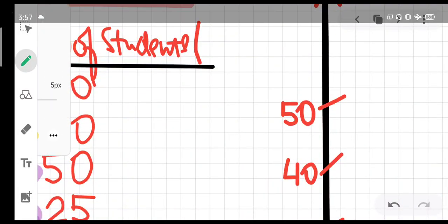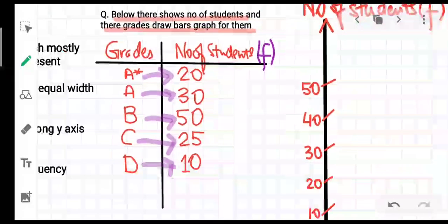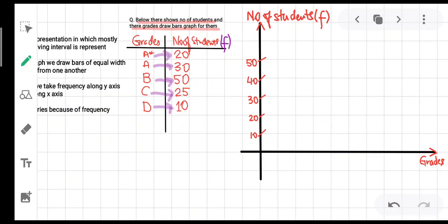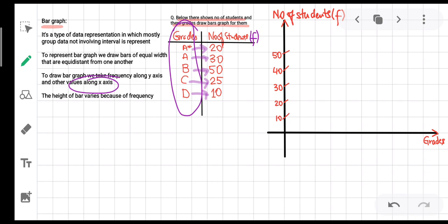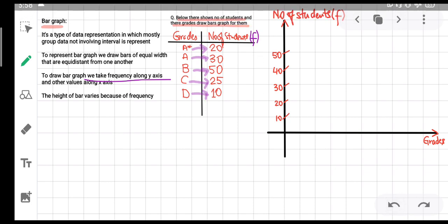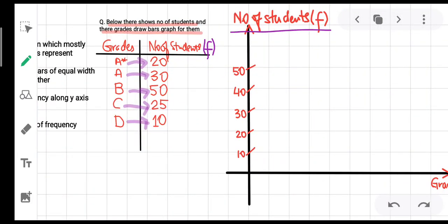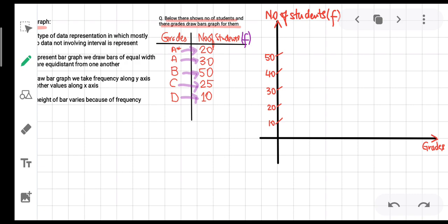Number of students refers to frequency, as we discussed previously. I have drawn separate axes: frequency is taken along the y-axis and other values along the x-axis. In this situation, the other values are the grades. So we plot grades A*, A, B, C, D along the x-axis, and the number of students (frequency) along the y-axis. I have labeled the axes accordingly.